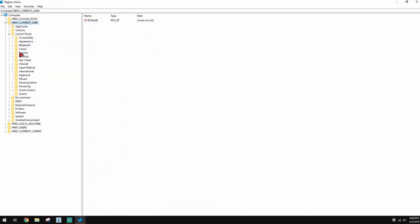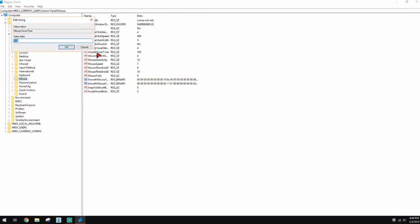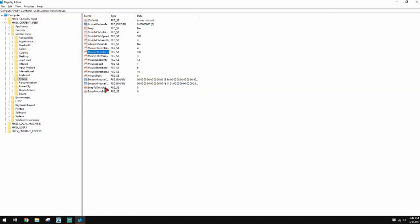Next, find 'MouseHoverTime'. Change the value from whatever it currently is — like 400 — to about 800, and click OK. After this, restart your computer and see if there's a boost or increase in FPS.